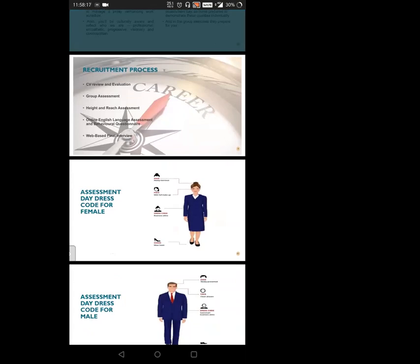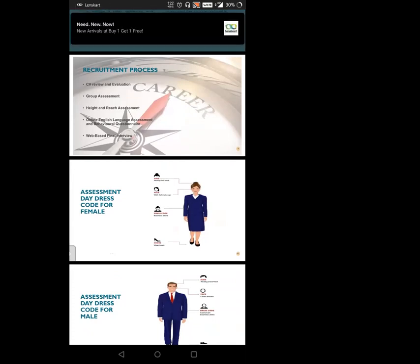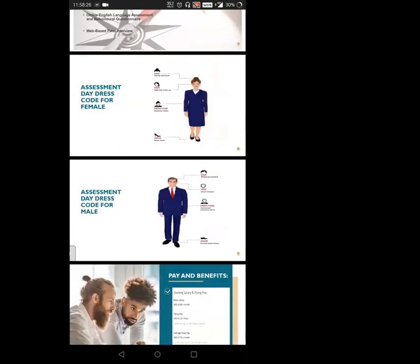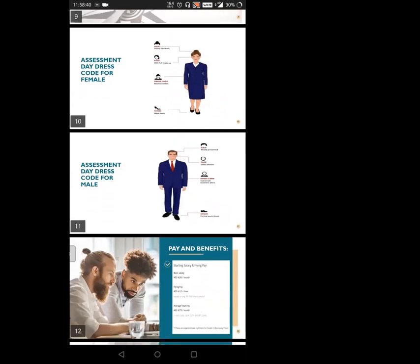For dress code, females must have formal business attire with neat tight hair and formal shoes. For males, they should be well-groomed. They should be shaved with no beard as required. Dress code is formal business attire and shoes should be formal.